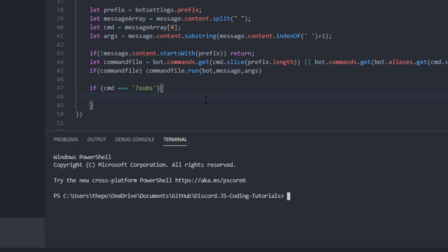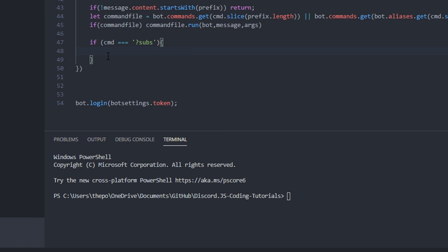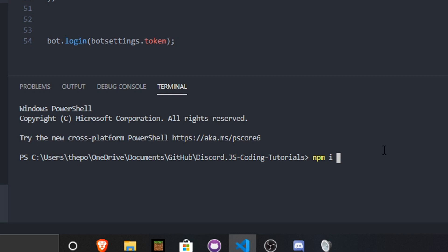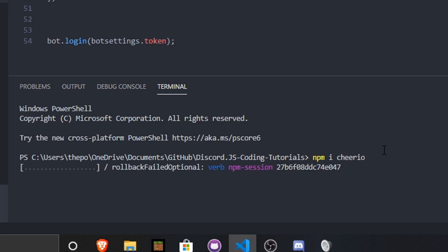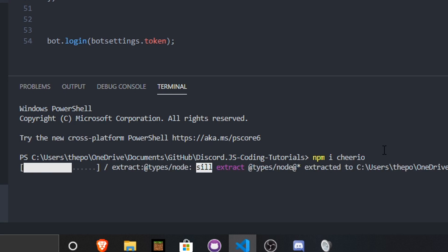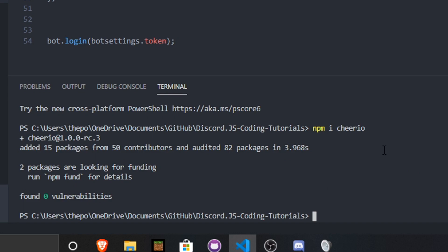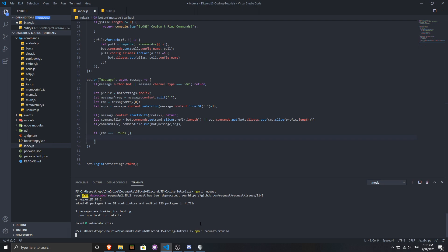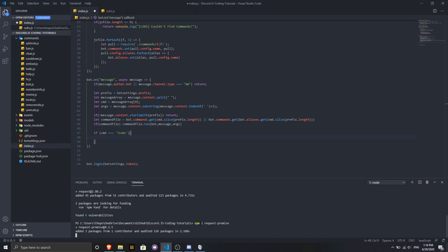For today's video we need some modules. Go to your terminal in VS Code and run 'npm install cheerio'. It will take a while to install. Then install two more: run 'npm install request', and then 'npm install request-promise'. Those are all the modules you need for today's video. Make sure to install them all — it will take a moment, but it's going to be fine.